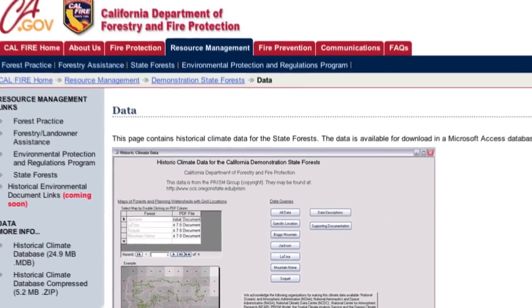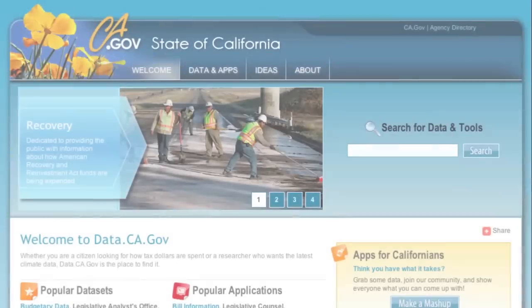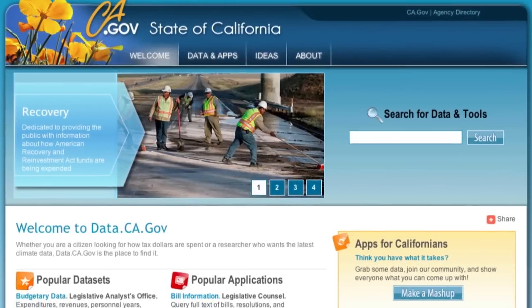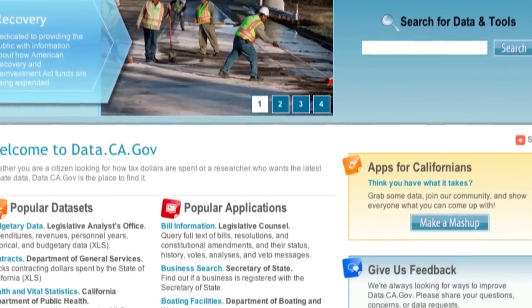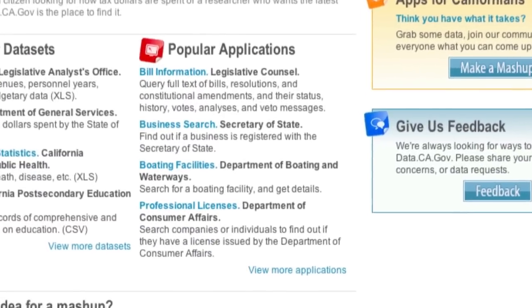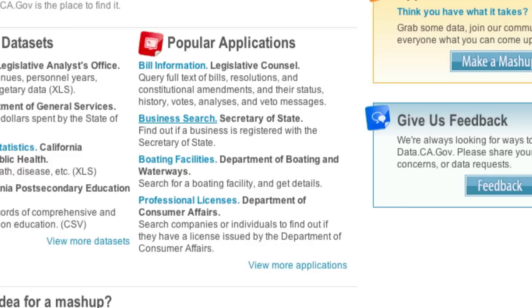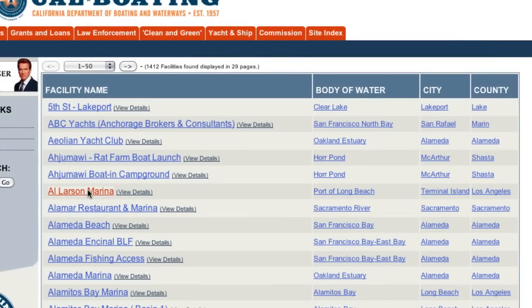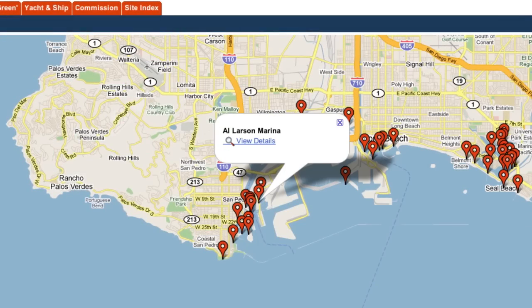Not everyone has interest or ability to take raw data to interpret, and data.ca.gov has you covered, with access to popular applications that make it easy to look up and use data, provided in easy to understand ways.